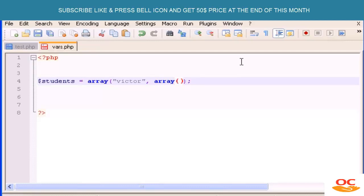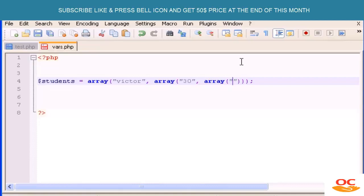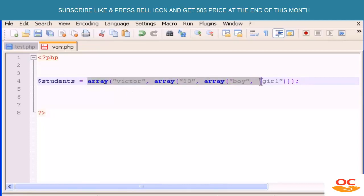Inside the second array let's put 'Victor', age 30. And now we're going to make another new array as well — a third dimension. Inside that third array let's type 'boy' or 'girl' — let's say 'boy'. So we have a three-dimensional array: three arrays, each inside the other.